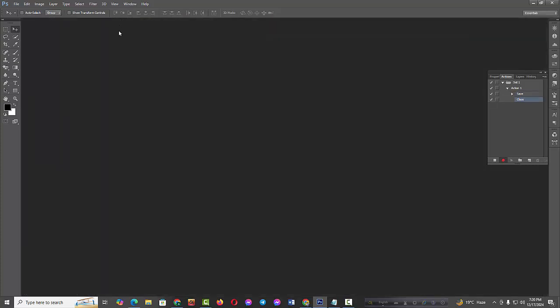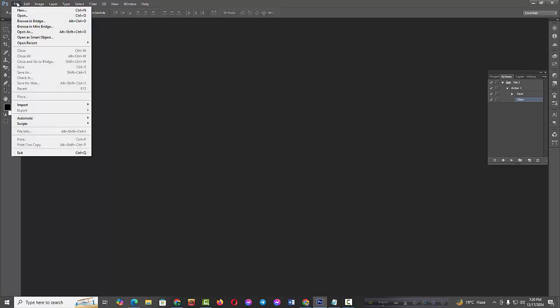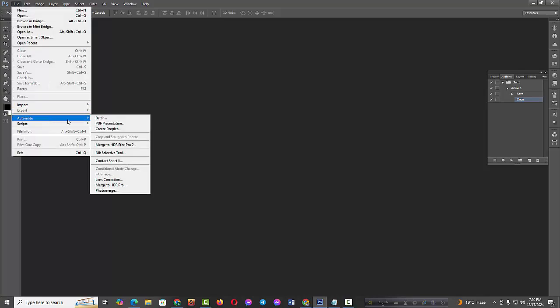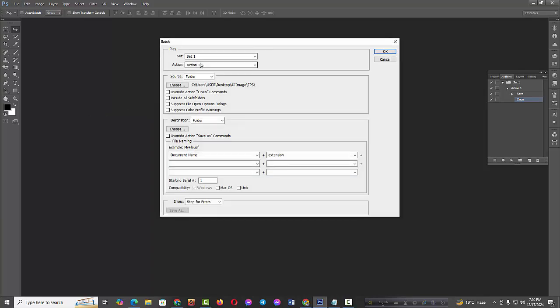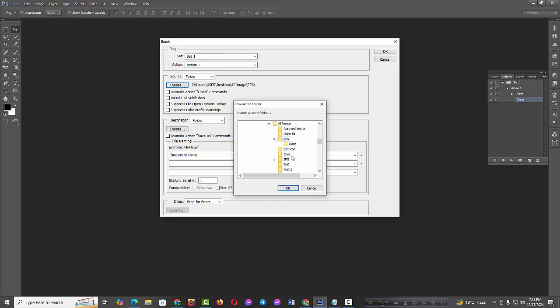Now click to save the action for multiple images from PNG to PSD. Go to the File menu, then click Automate, and click Batch. Select the action, then set the source to the folder with PNG to PSD files.